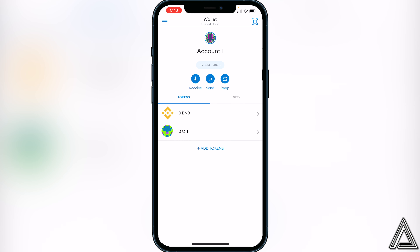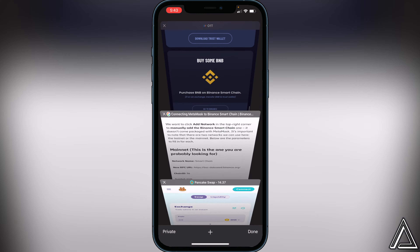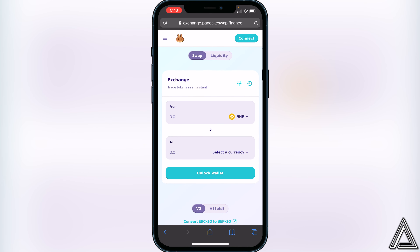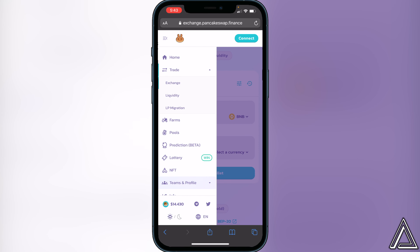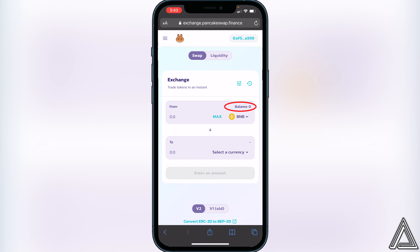Once your BNB balance shows up in your MetaMask wallet, we can go ahead to PancakeSwap to purchase the Only One token. Click the PancakeSwap link I have in the description — it'll go directly to the exchange. On PancakeSwap, click the three lines, then click 'Exchange.' In the top right corner click 'Connect,' then 'WalletConnect' to link your MetaMask wallet. You'll see your wallet address in the top right corner and your BNB balance in the balance section.